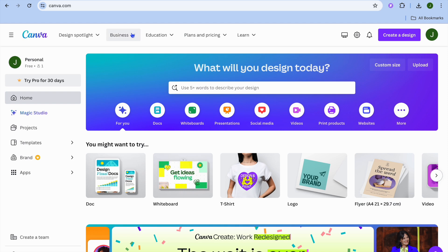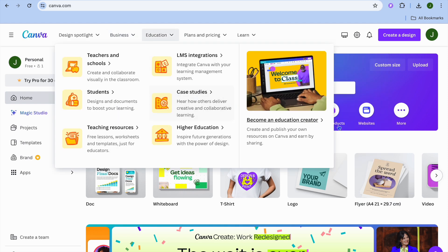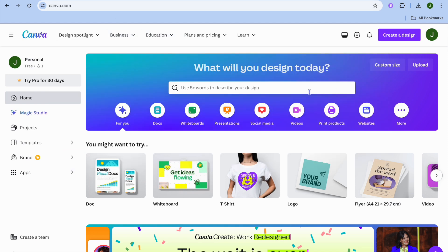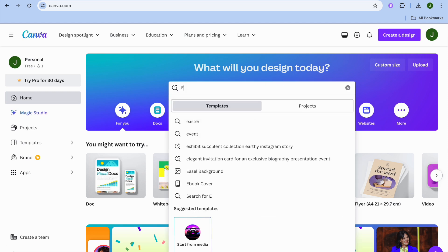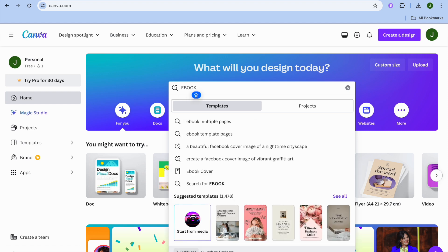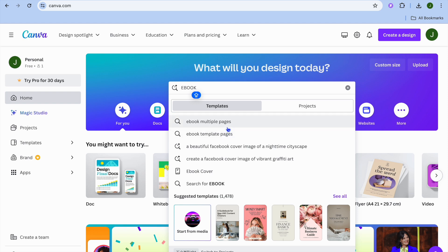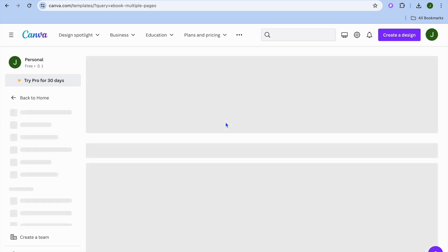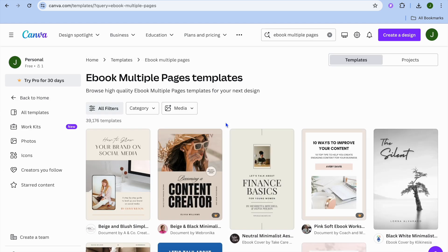The first thing you want to do once on canva.com to create an ebook is quite straightforward. All you'll need to do is simply tap on the search bar and type in ebook. After you have done that, you're going to see the option ebook multiple pages or ebook template pages. You can select either one of these options. For this example, I'm going to be selecting ebook multiple pages.